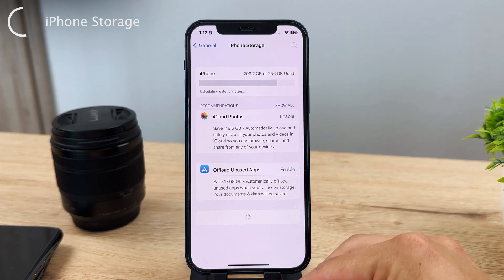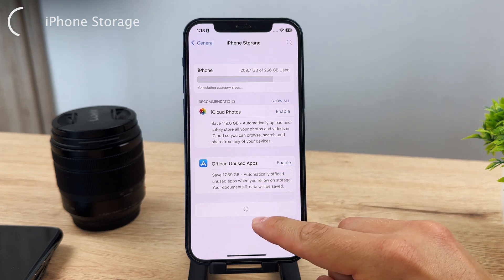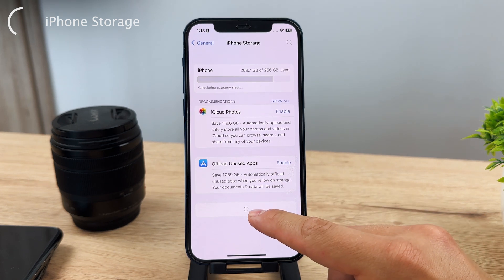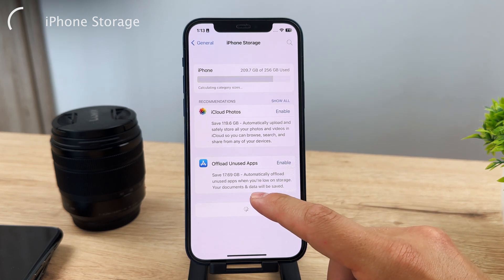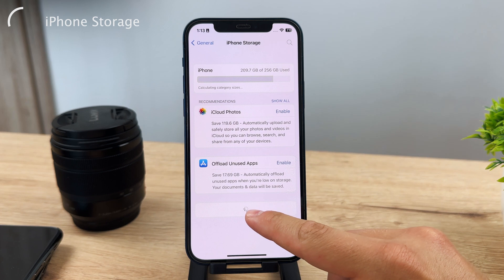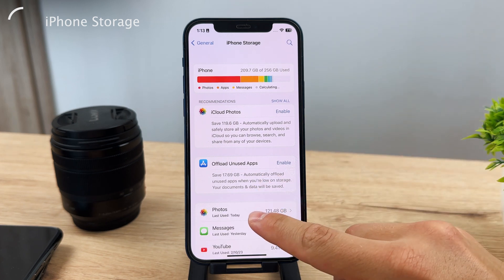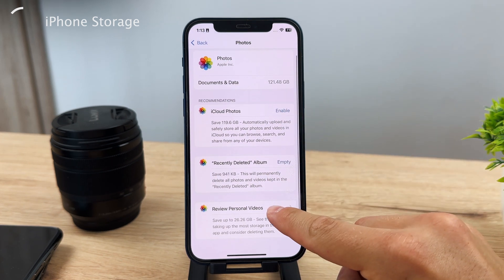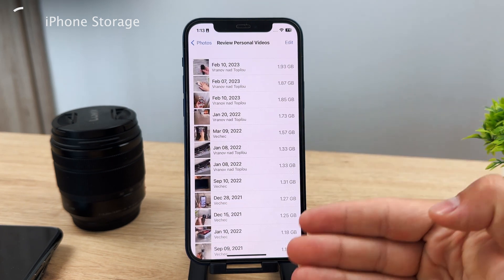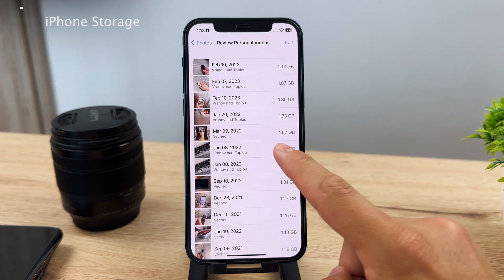Once everything fully loads up, you can manage storage right here. You can review personal videos that are really large and delete them here as well, in case you want to free up storage.